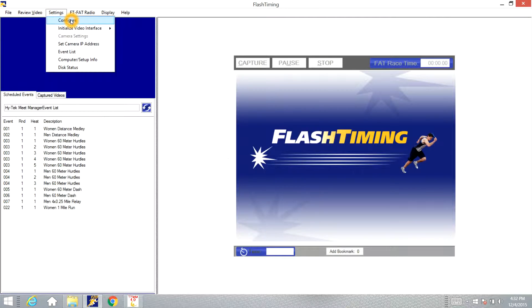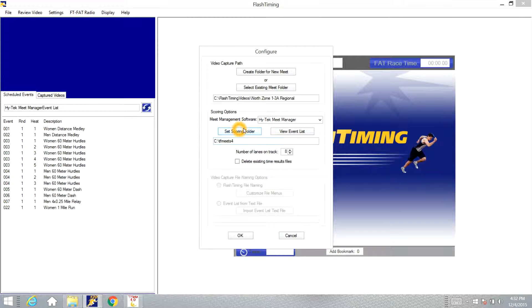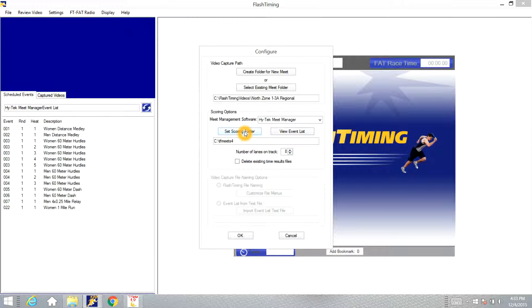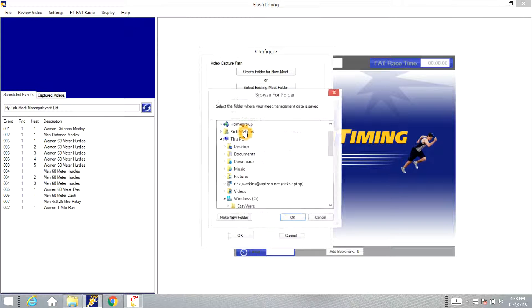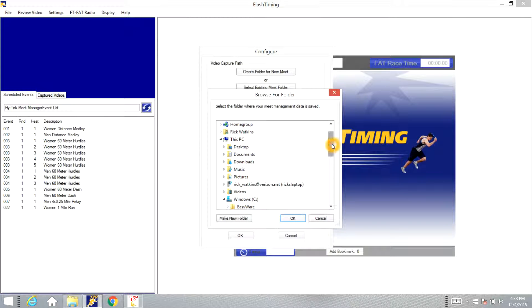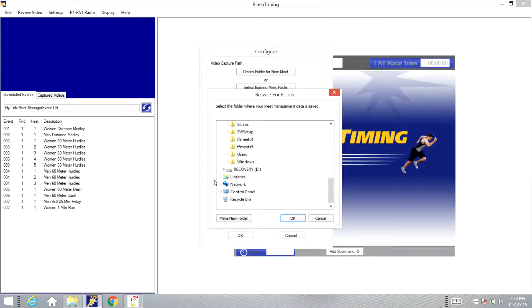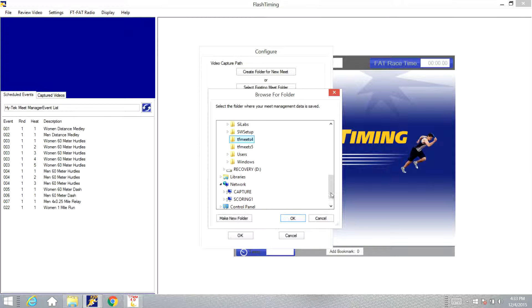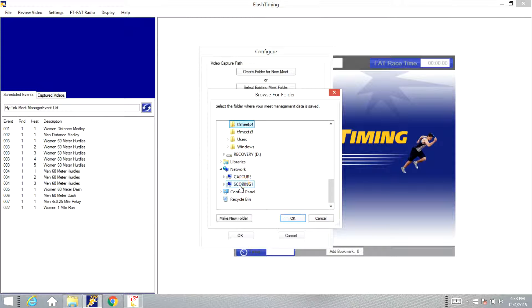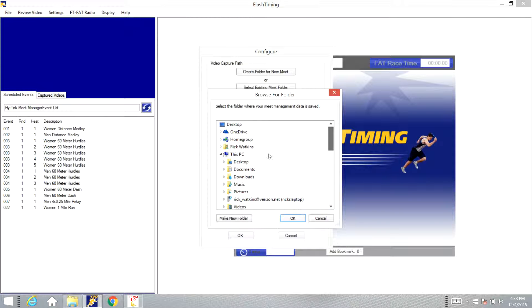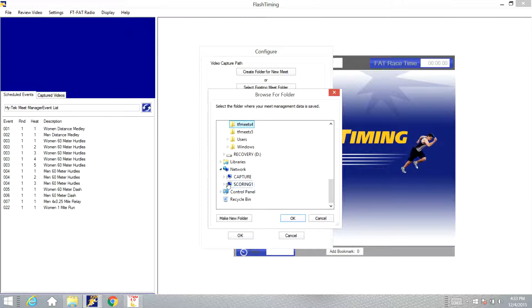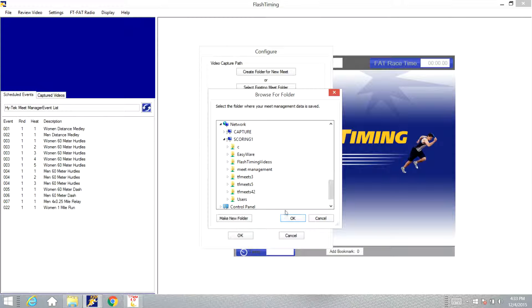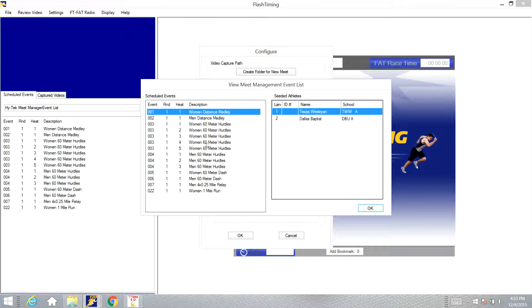If we go back to configure, see it's set to the C TF meets, that is the hard drive of the computer that we're working on. If you have a network computer it may need to be on the other TF meets folder. We're going to click select scoring folder. If you have computers networked together, go down to the box that says network, expand that out and you'll see the two network computers: the capture computer where we have the Flash Timing program on and the scoring computer where we have the High-Tech program on. Click on scoring computer, go down and see the TF meets folder, select that folder, click OK.